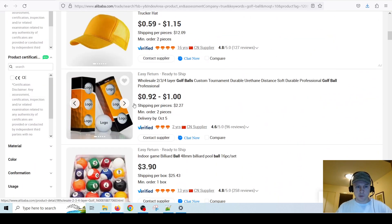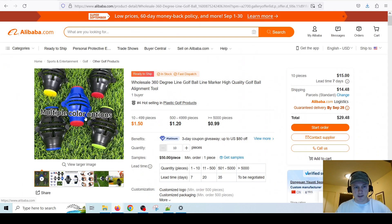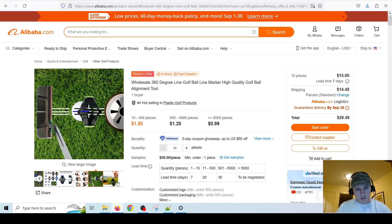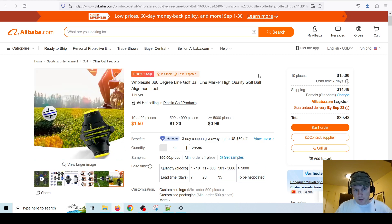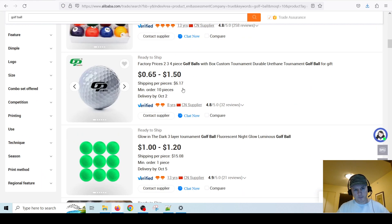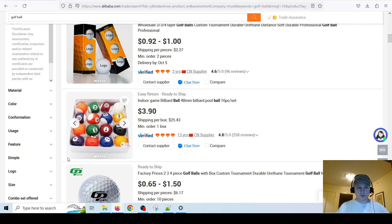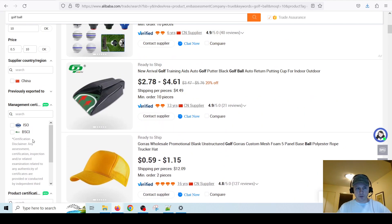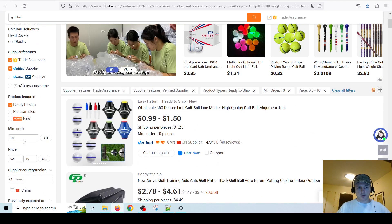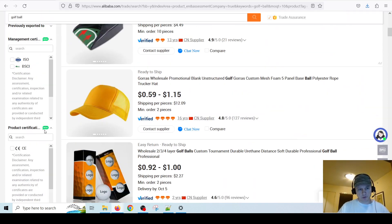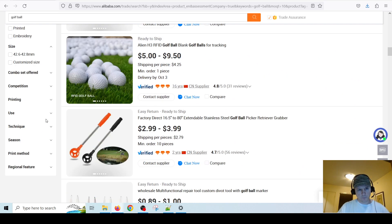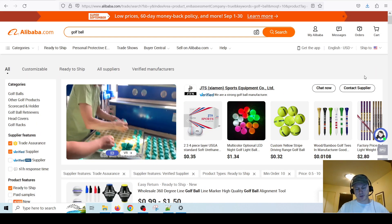If I were selling golf products, a golf ball alignment tool is something I might actually investigate. Alibaba has so many different things you can do — it's amazing. There are a lot of different filters. I personally would only use the top filters, but if you want to be even more specific you can filter by size and there are lots of different filters you can apply.